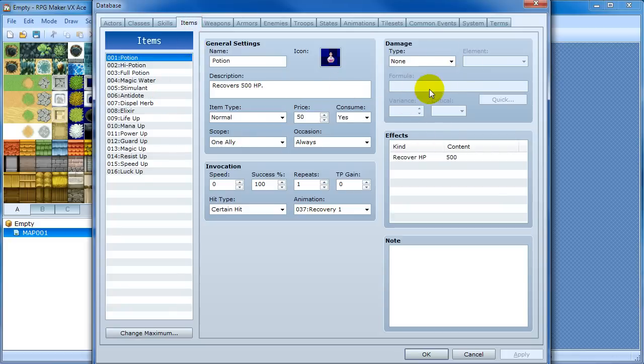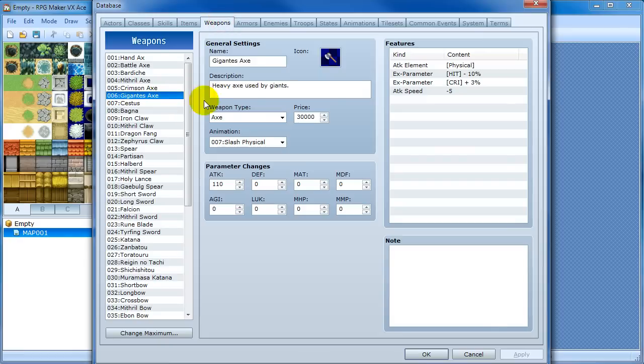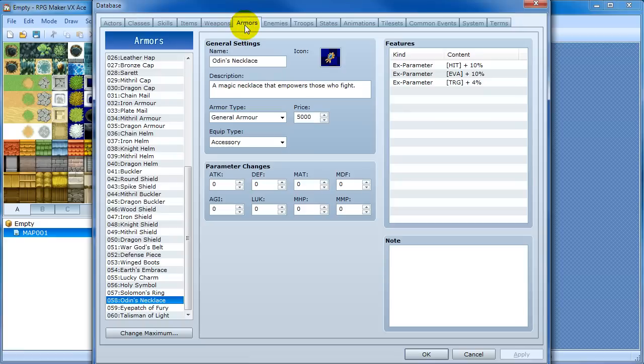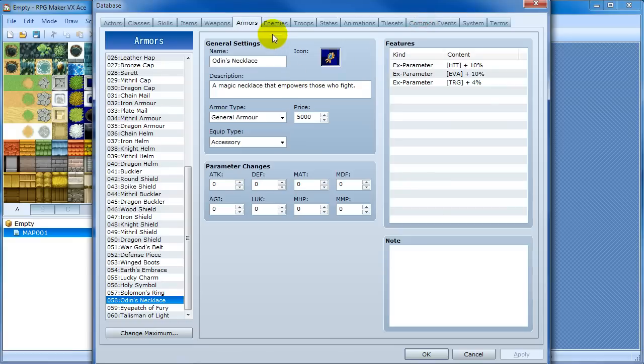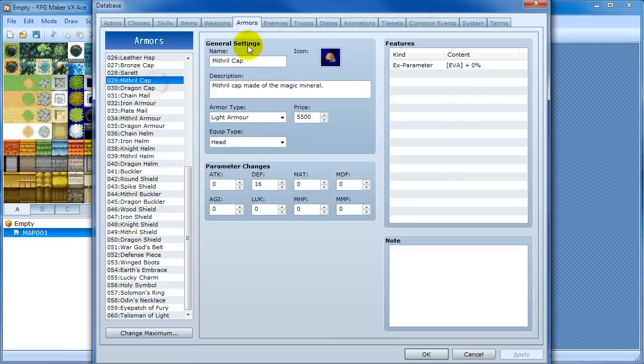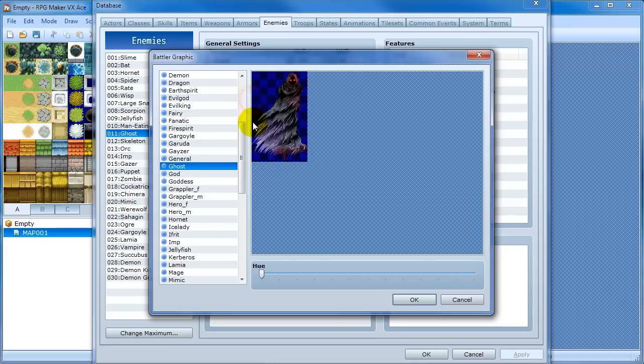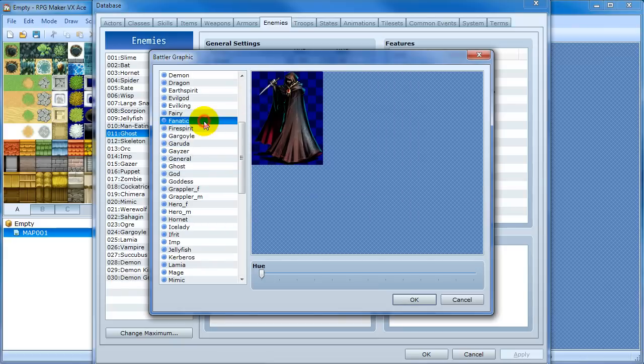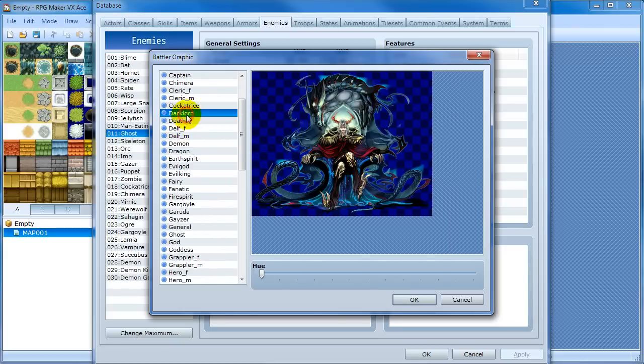And items also have formulas you can put in if you want. Weapons have features and all that stuff. And here's what I was talking about with icons. You can just select the icon right from this. And then your graphics. These look much better.